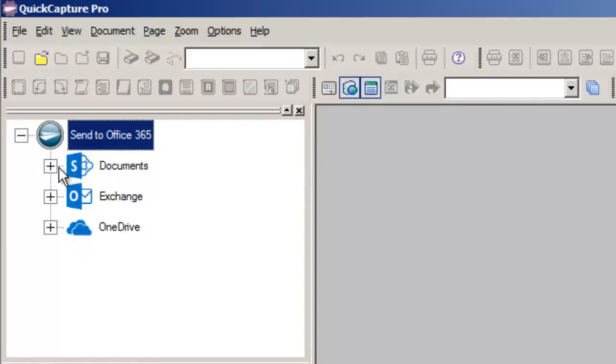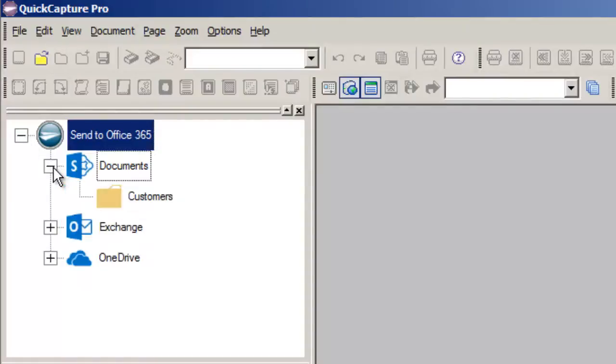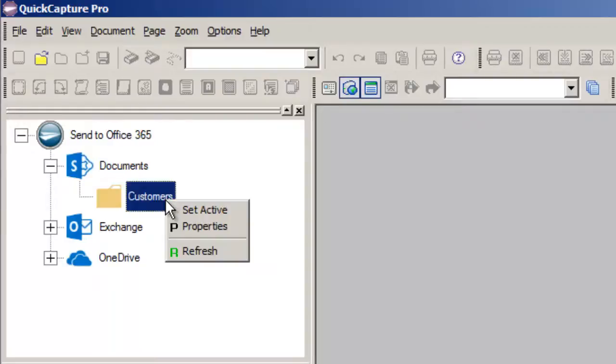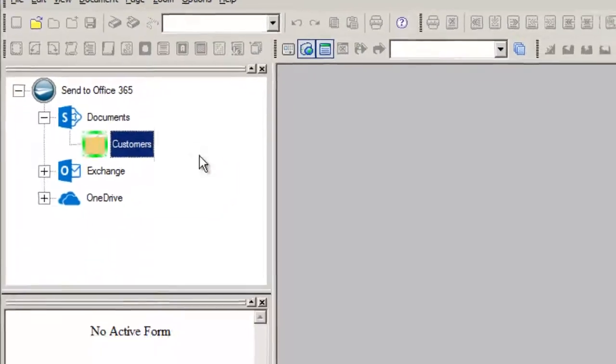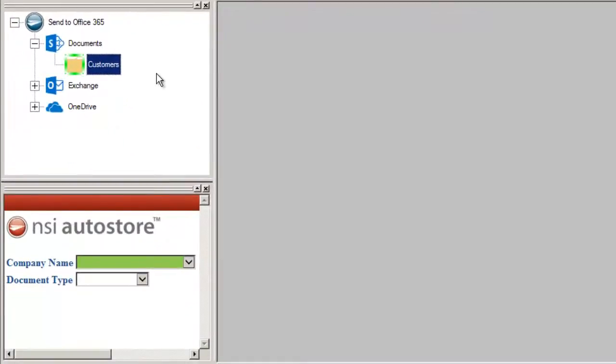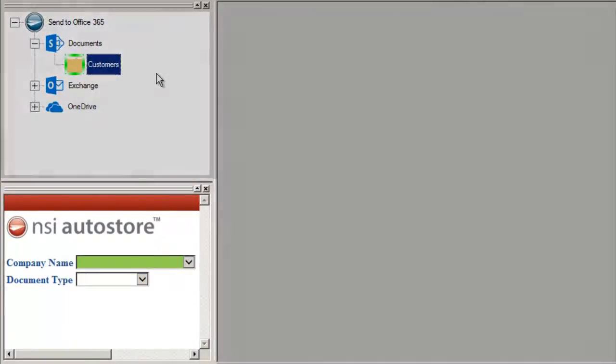First, I'll expand our Documents option where there is already a folder in SharePoint that serves as an electronic filing cabinet for customer documents. Within QuickCapture Pro, I can right-click on Customers and choose Set Active to make this the active workflow.